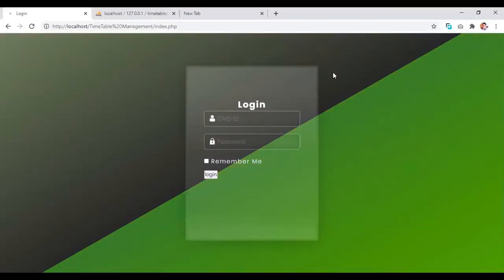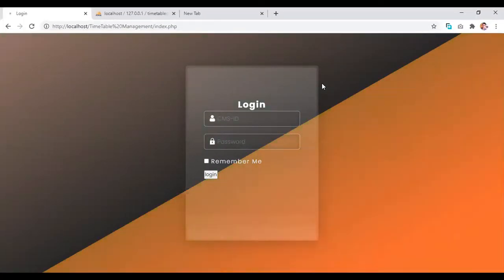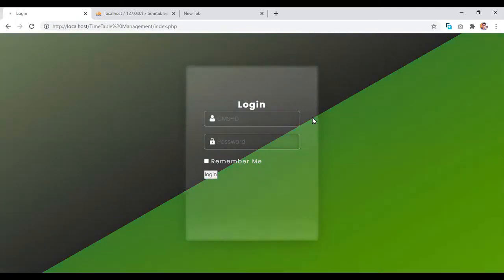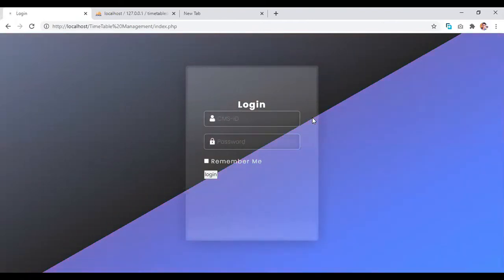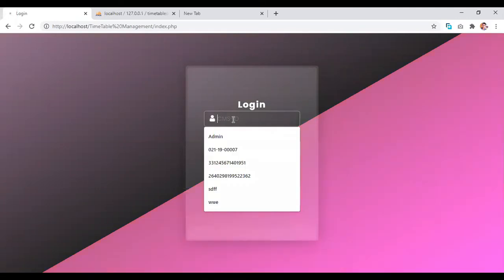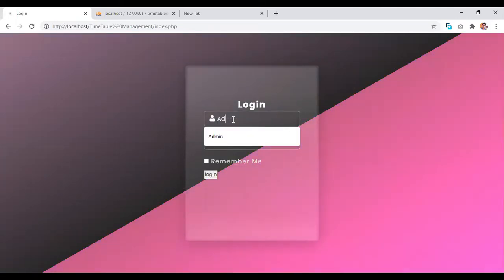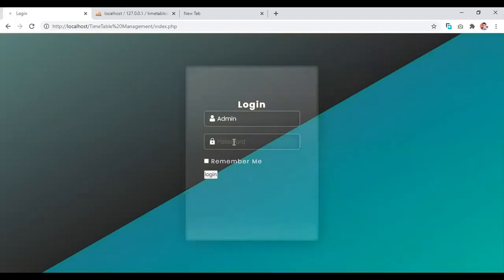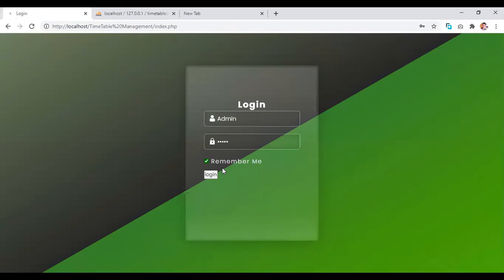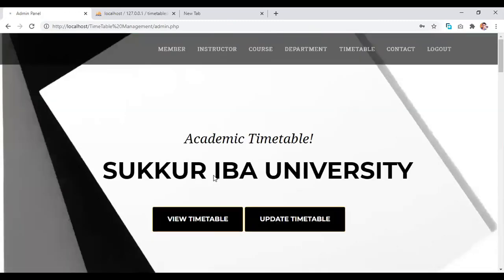Let's move forward toward the project demo. First, we have a login page where we have two options. Either we enter as an admin or as a user or member. If we enter as admin, then we have access to the admin controls like update, delete, search, or add. First, we login as an admin. We have our default username admin and password also admin. We have an extra option of memory where username is stored in cache. Then we click login.